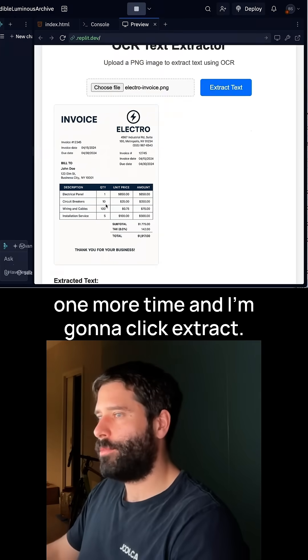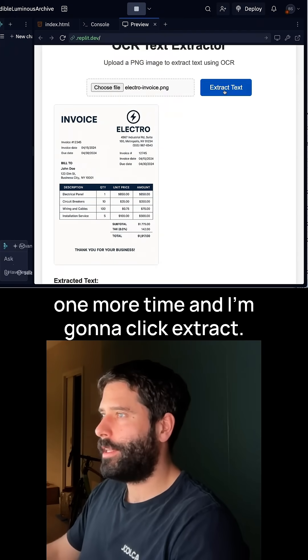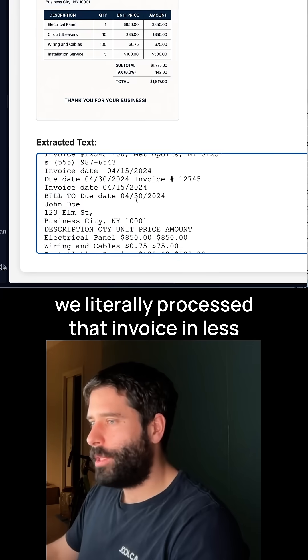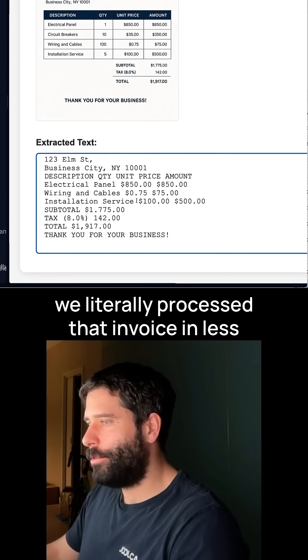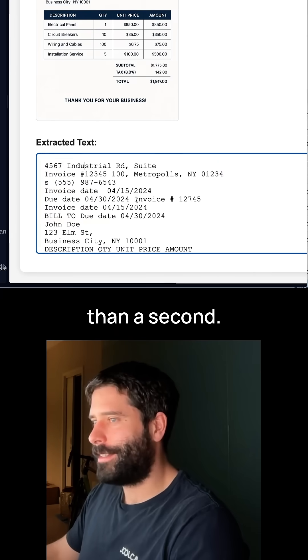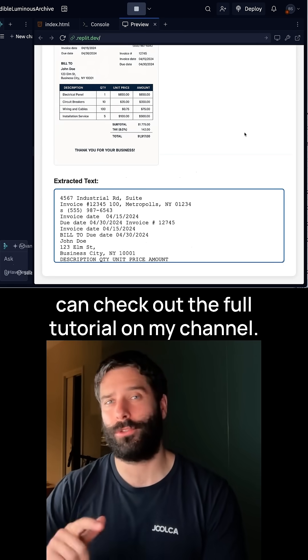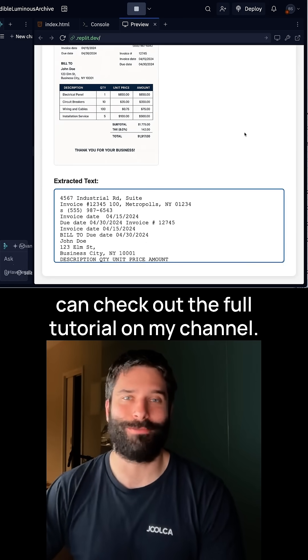I've just uploaded my invoice one more time, and I'm going to click Extract. Look how fast that was — we literally processed that invoice in less than a second. If you thought this was interesting, you can check out the full tutorial on my channel. I'll see you there.